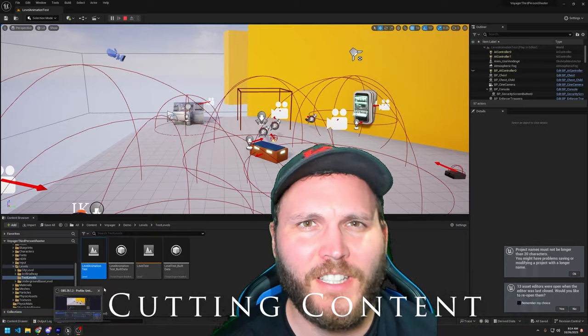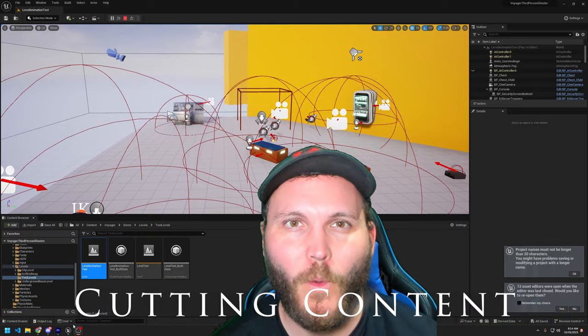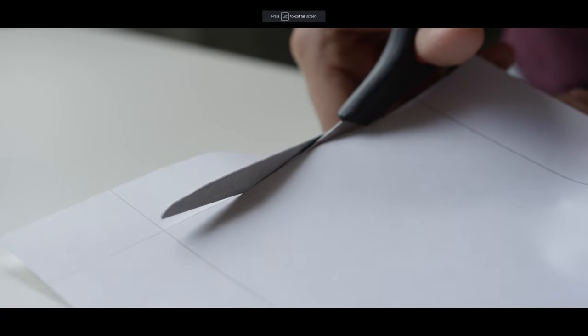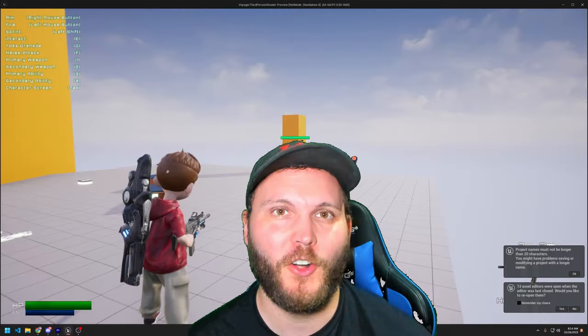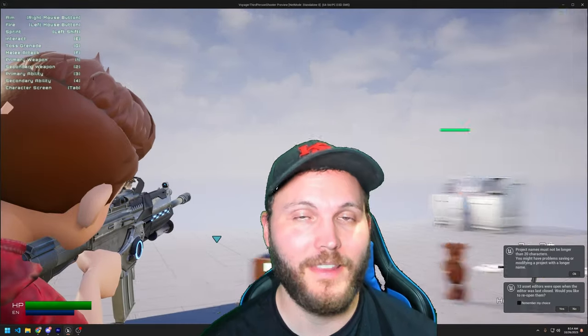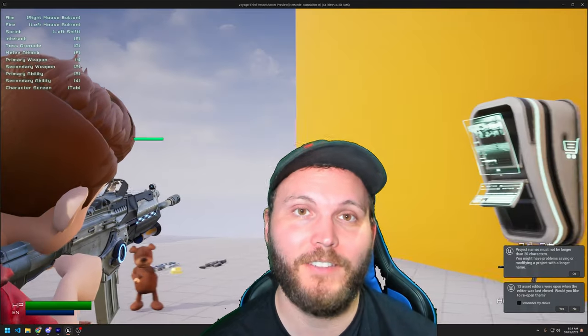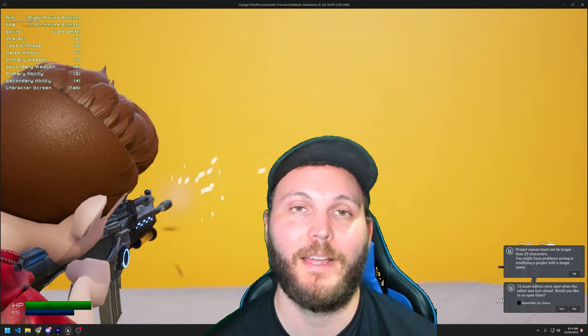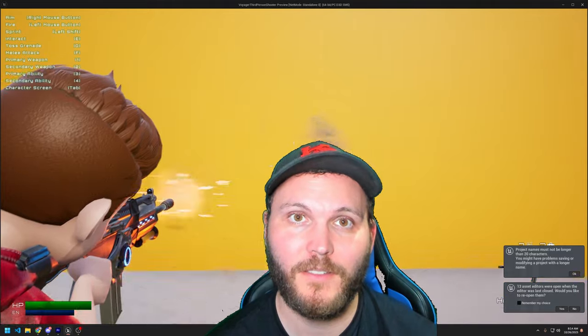I just wanted to breach the subject of what happens when you have to cut things out of your game. This can be heartbreaking because you can spend a lot of time and effort trying to figure out how to implement an awesome feature and then end up not even including it in your final game. This has happened to me personally.